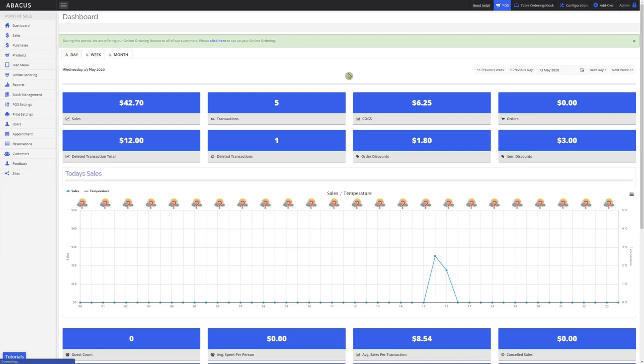In this Abacus video tutorial, I'll be taking you through the Dashboard screen. When you log in to the Abacus backend, you'll be taken to the Dashboard screen by default.